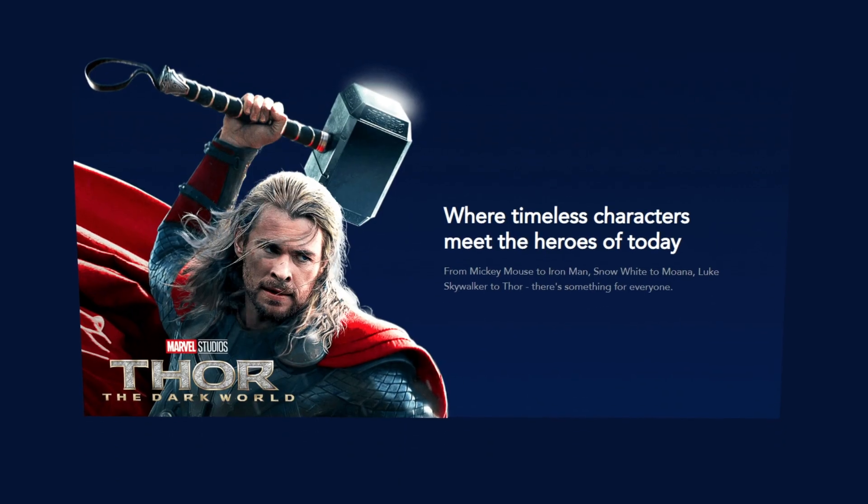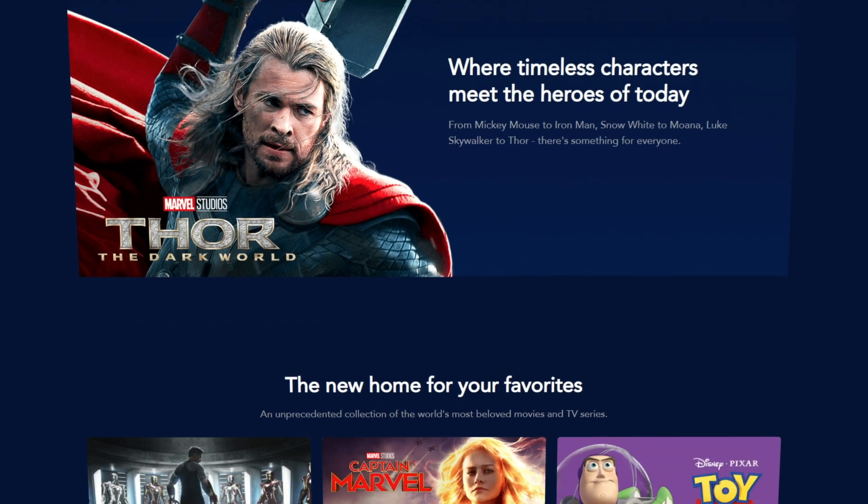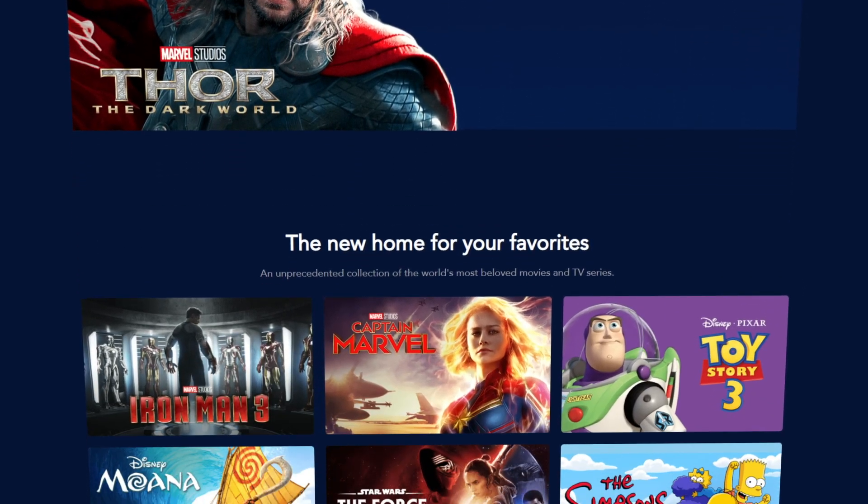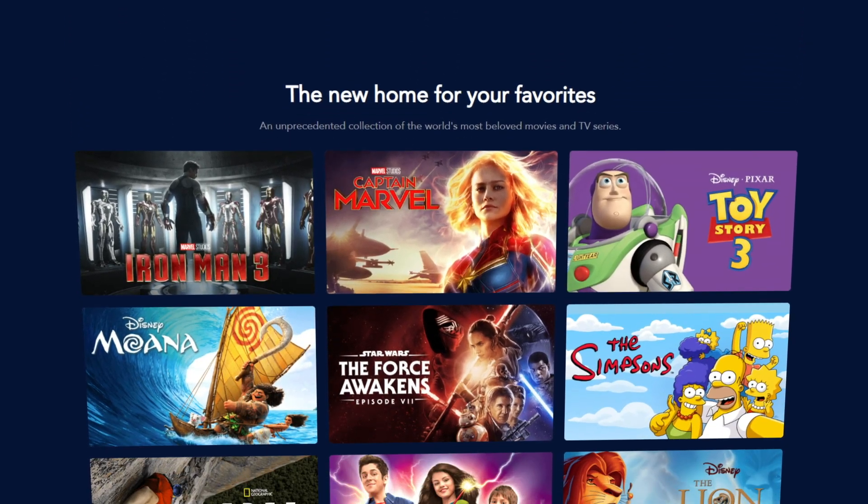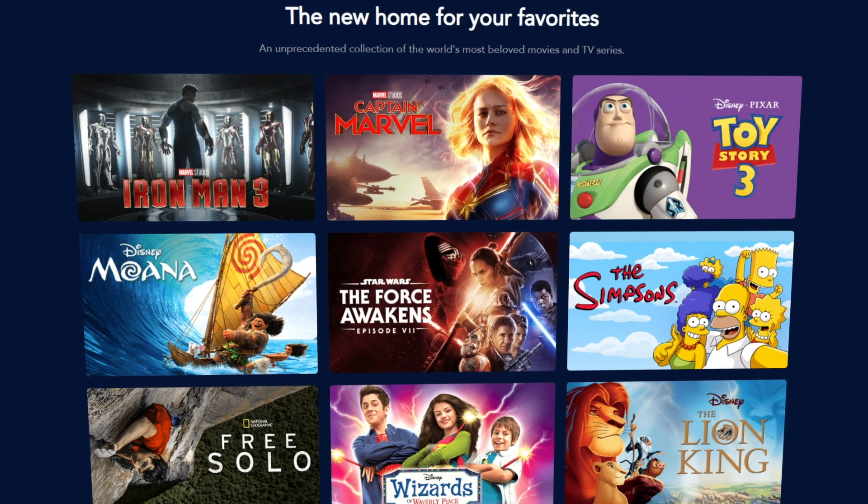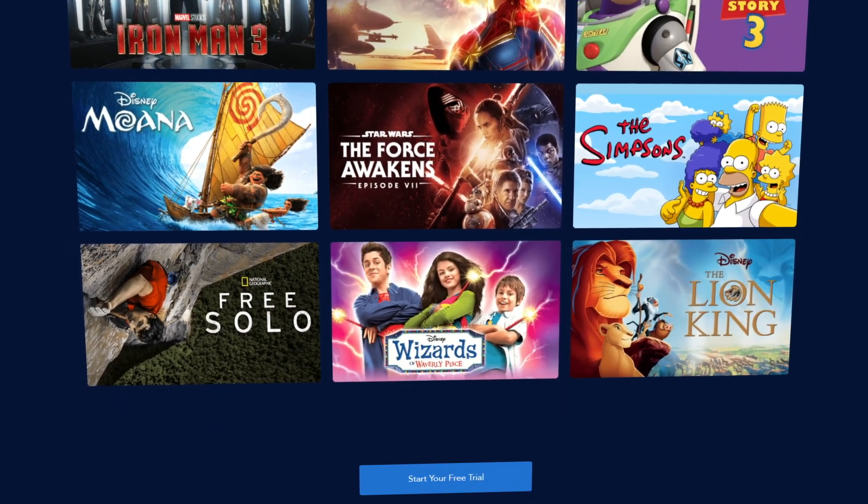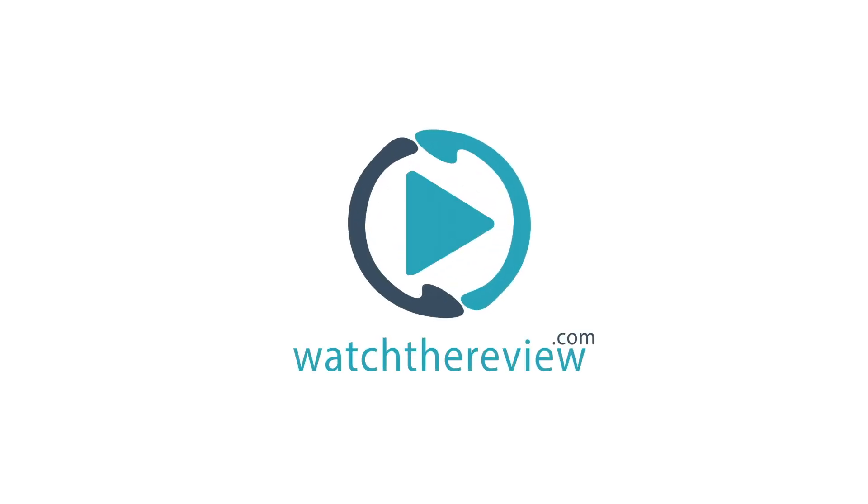Bottom line, if you want to watch classic Disney content, Disney+ is a no-brainer. Disney+ is an excellent option with its range of kid-friendly choices and it's also a perfect pick for families. Please visit WatchTheReview.com for more in-depth reviews.